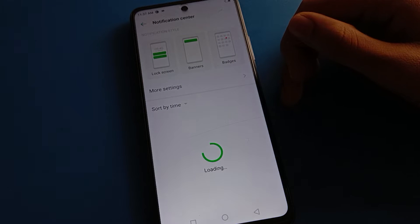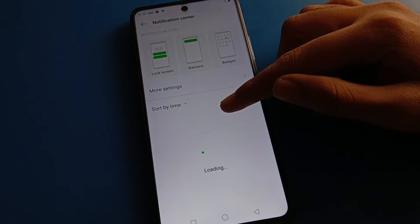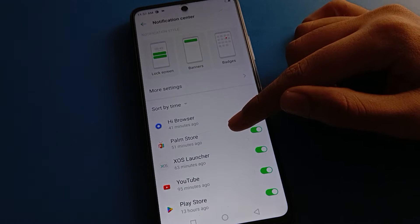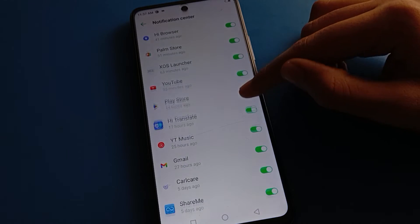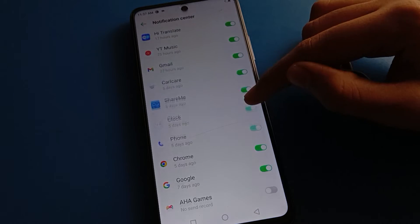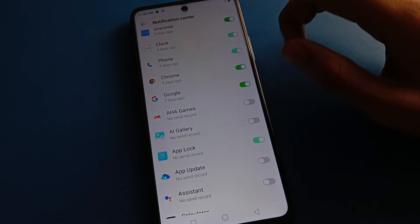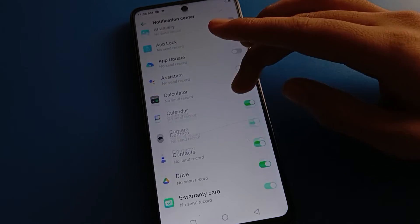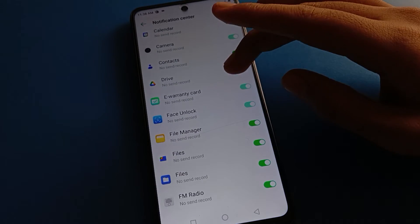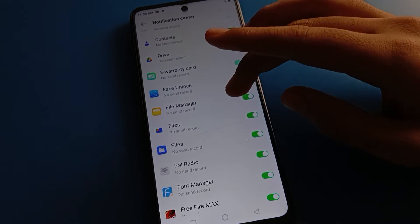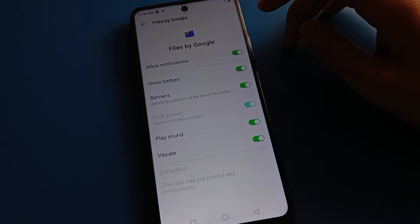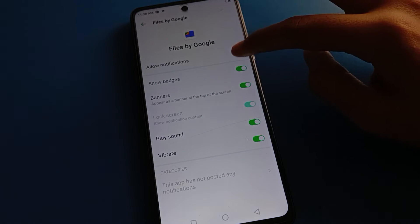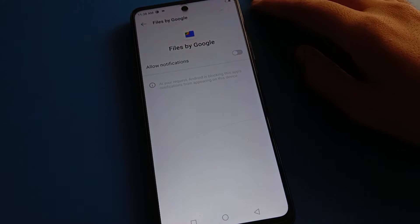After turning on the notification center settings, wait for five to ten seconds. Then switch the app notification for the app you don't want. For example, if you don't want to use file notifications in your Tecno mobile, you can turn off file notification.